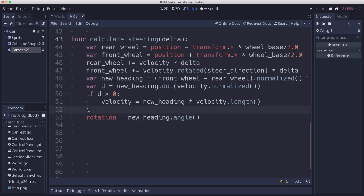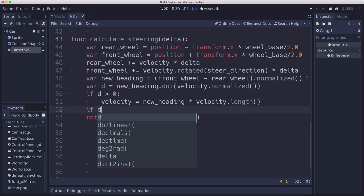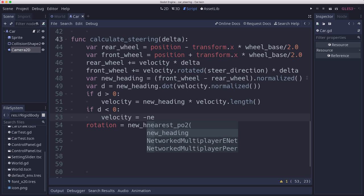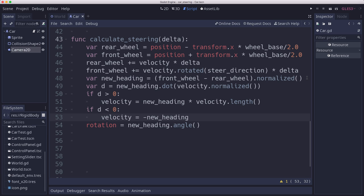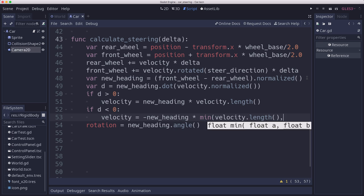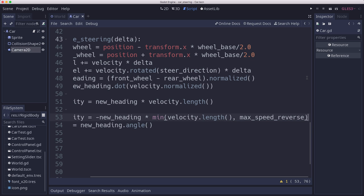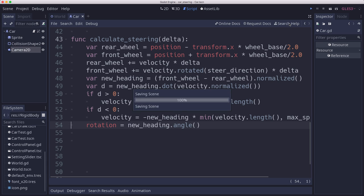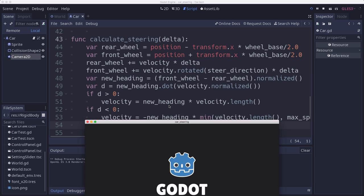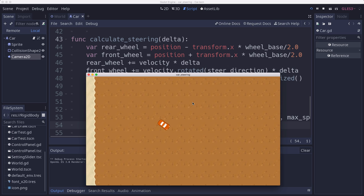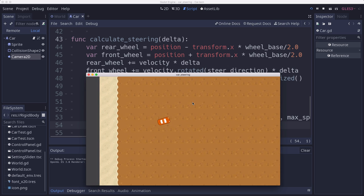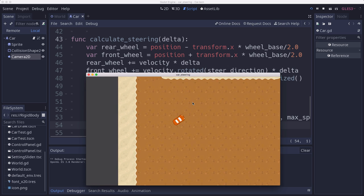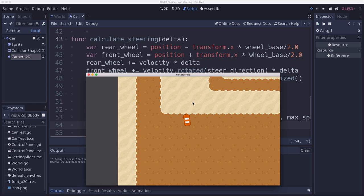But if we get a value of d that's less than 0, that means we're trying to go in reverse. So we want our velocity to be opposite the new heading. And we're going to multiply that by the minimum of velocity dot length max speed reverse. And so that way we can't go faster than the reverse speed. And so that should let us go in reverse. So now if I press reverse, I'm going backwards. And that will let us get out of those situations where we run into the wall and we can reverse out.